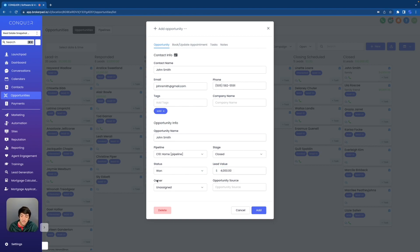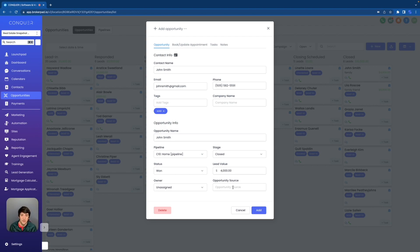Then lastly, we can assign it to someone if we have multiple users inside of the sub account. And we can even put the opportunity source — where did we find John Smith? Was it Facebook ads? Did we get them on Google? Was it word of mouth? Whatever it was, we can put it there. That will keep our opportunities very organized so we can see which opportunities are coming from which sources, and you can scale your business easier when you know which sources are the most profitable.